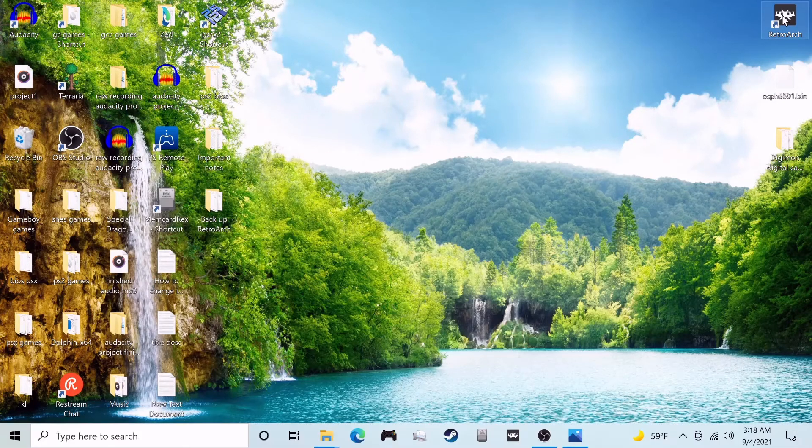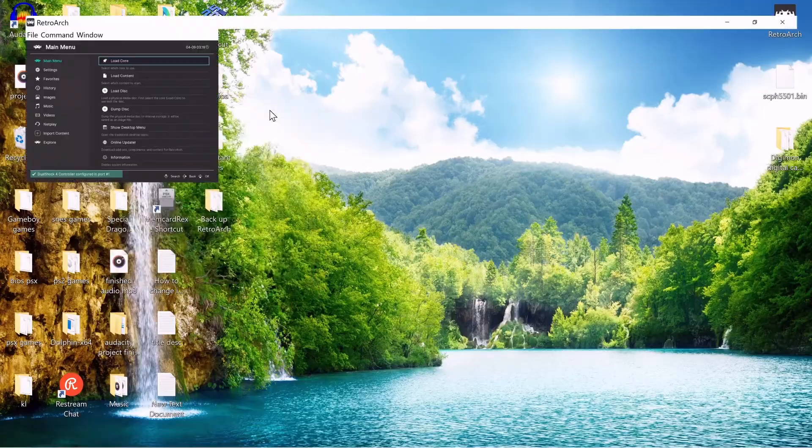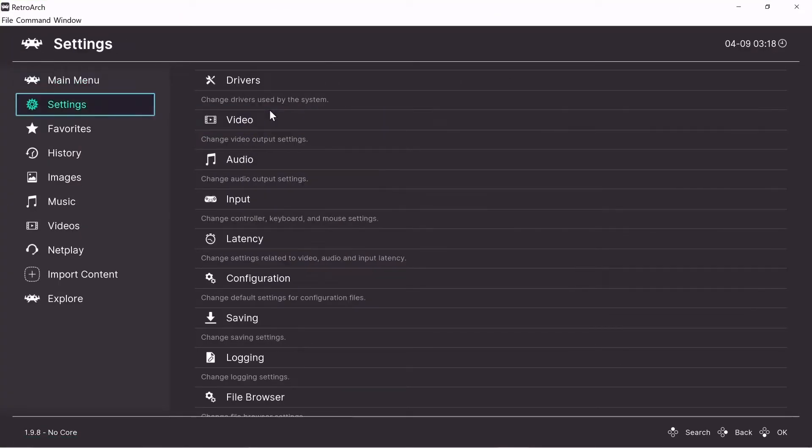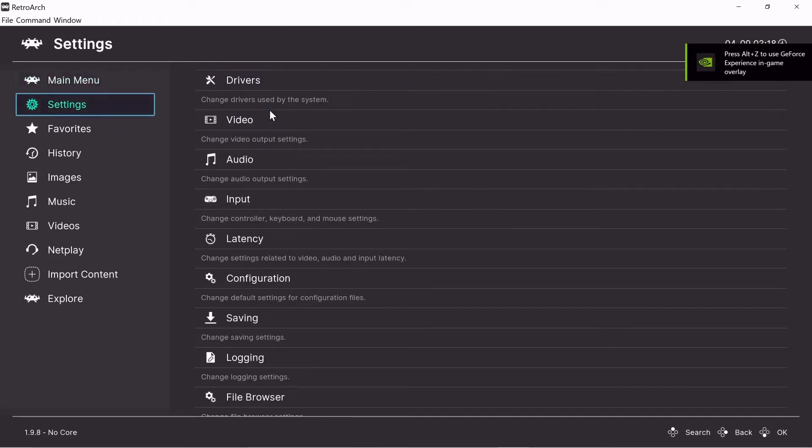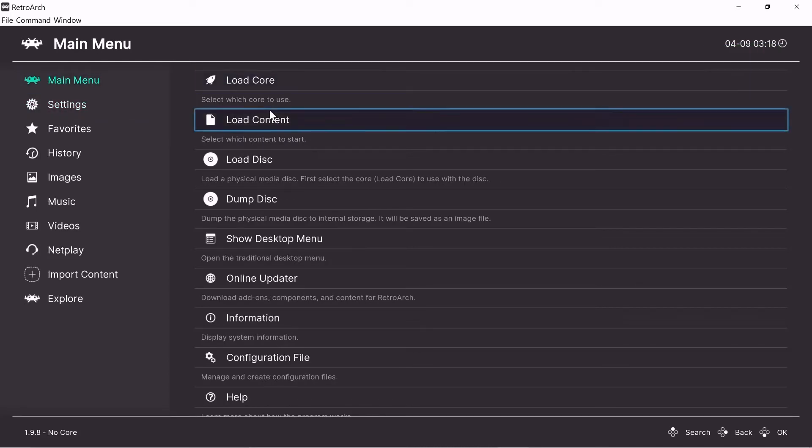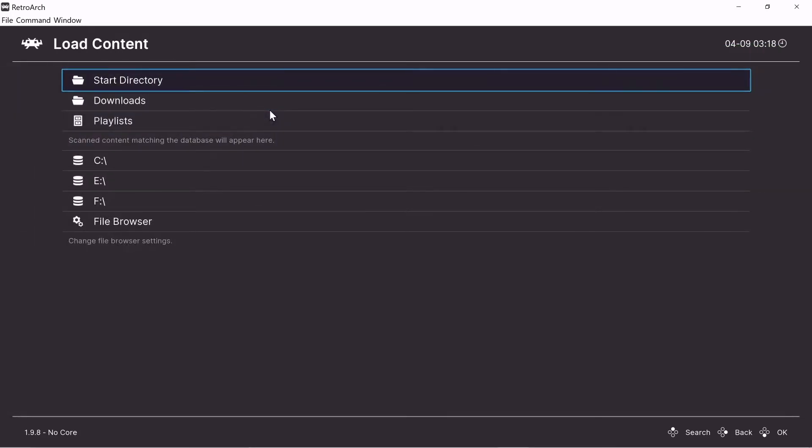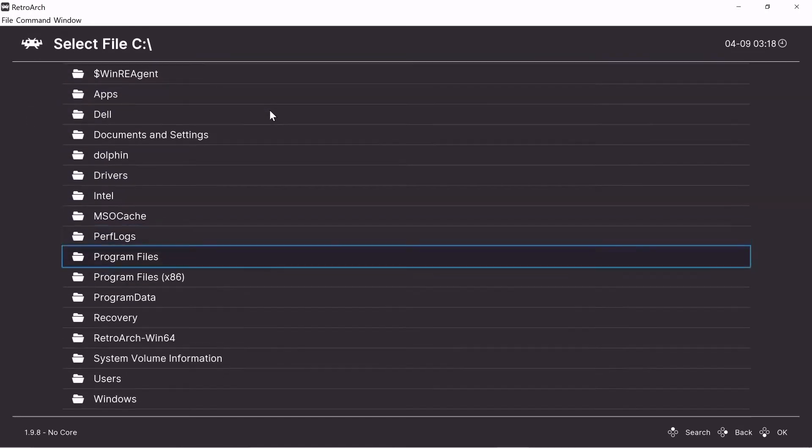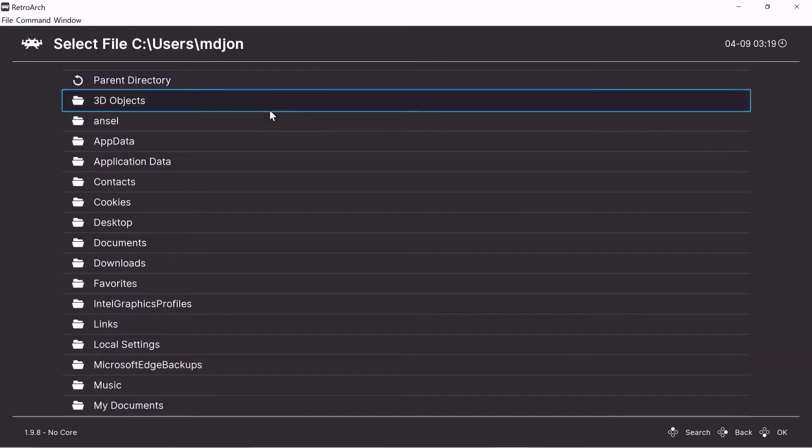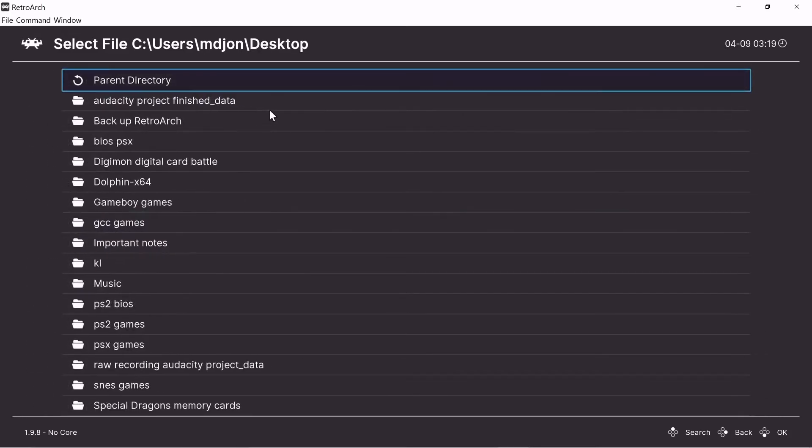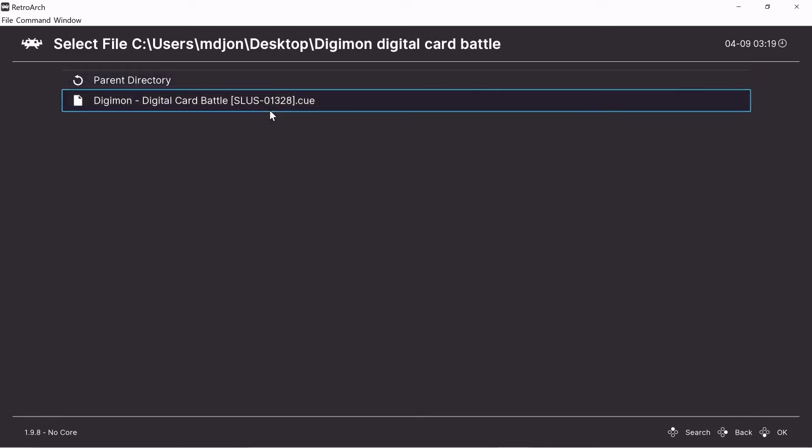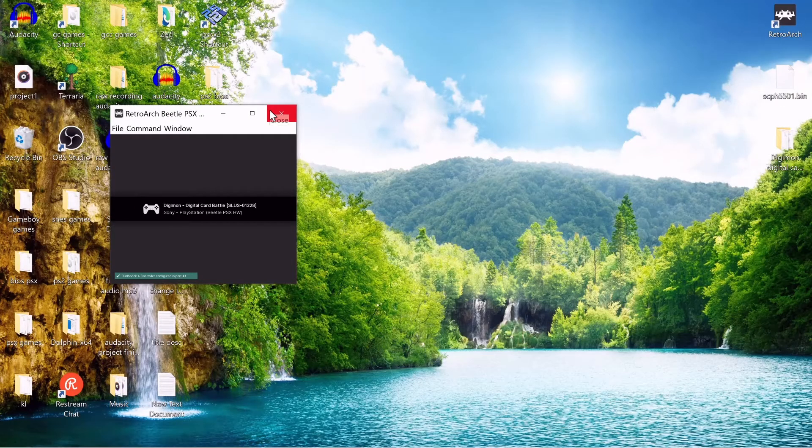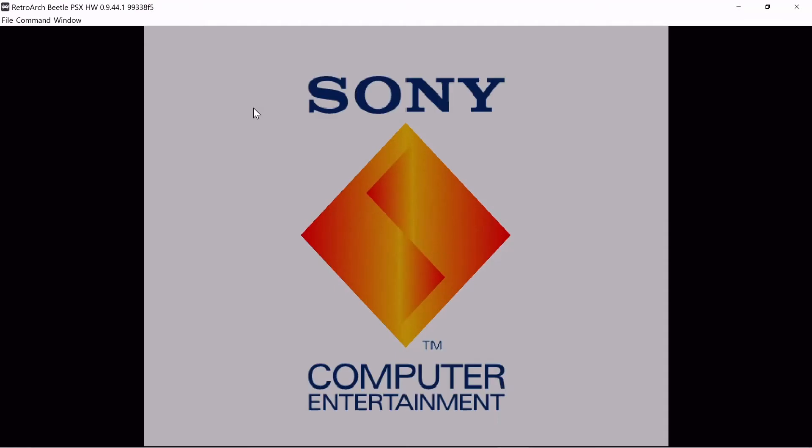Now everything's set up. Now we can just boot up RetroArch. And you can just plug in a PS4 controller to operate the controls. Right out of the box it works for my PS4 controller. It probably supports other controllers as well. This is just what I use. So load the content. Just find where it's at. And I got mine on the desktop. So I got to go down to desktop. Digimon digital card battle. And see it's recognized the queue file. And just like that. We're running a game.